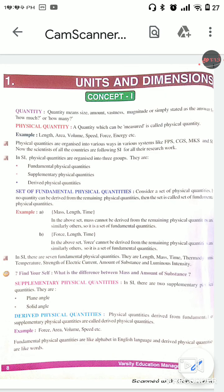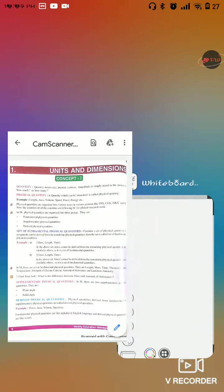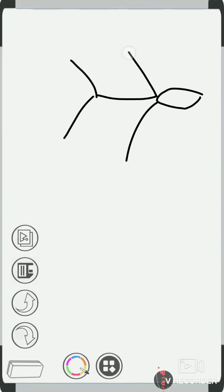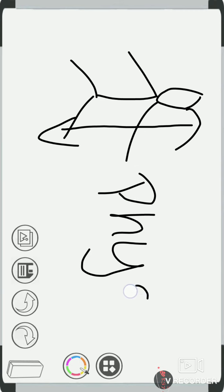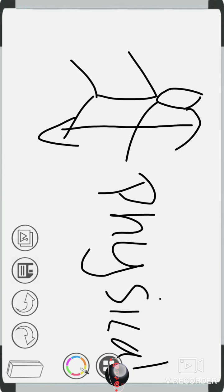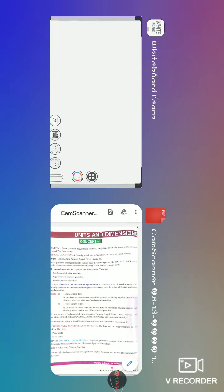Next, physical quantity. A quantity which can be measured is called a physical quantity. For example, if we measure a person's height, that measurement is known as a physical quantity.